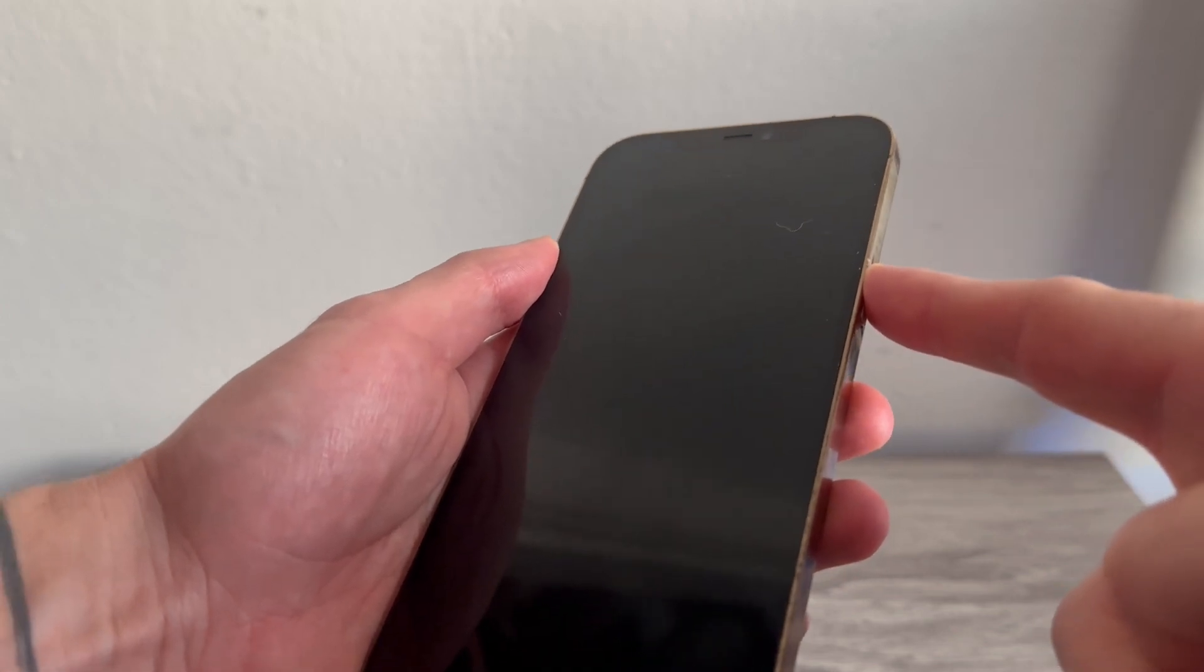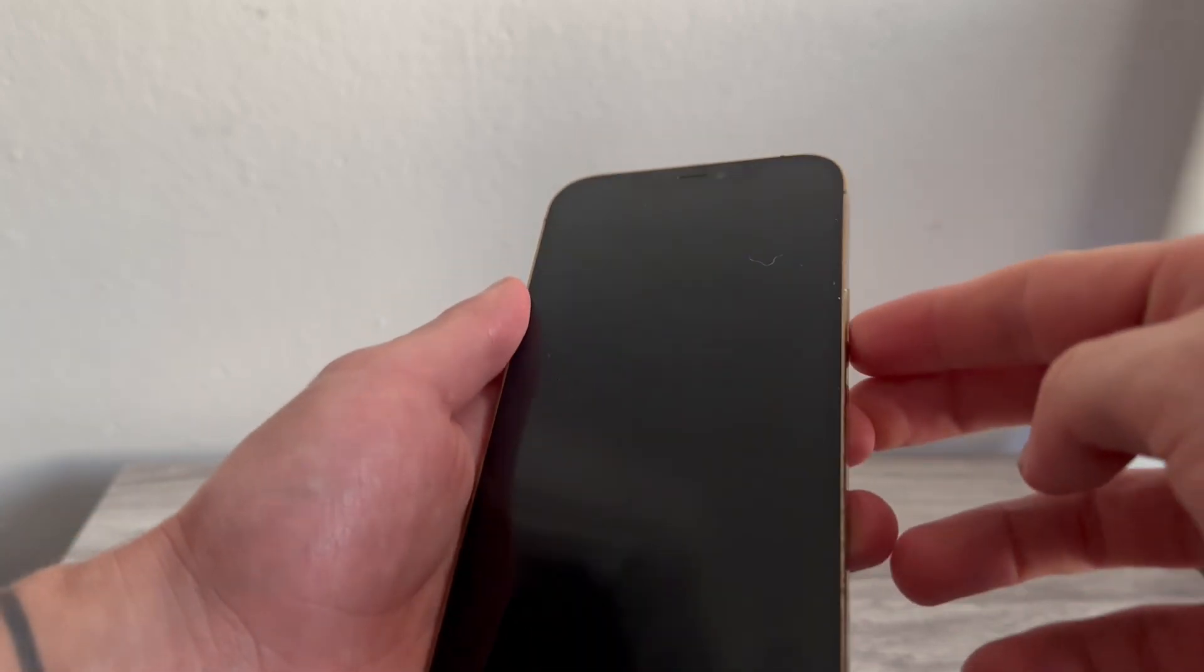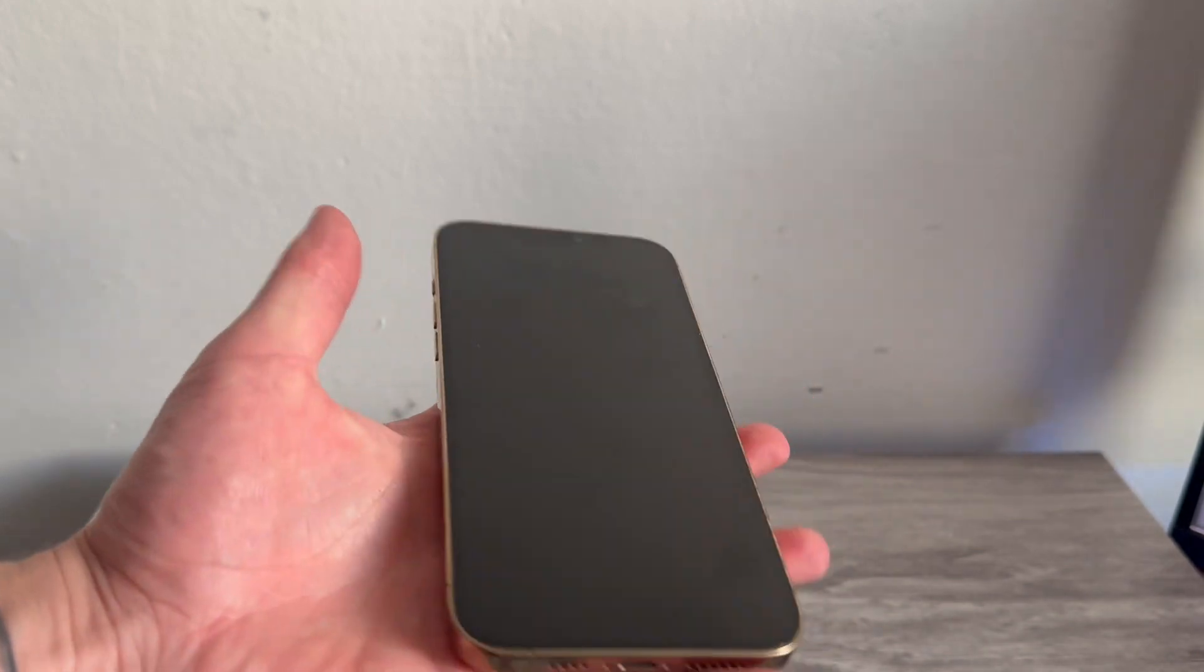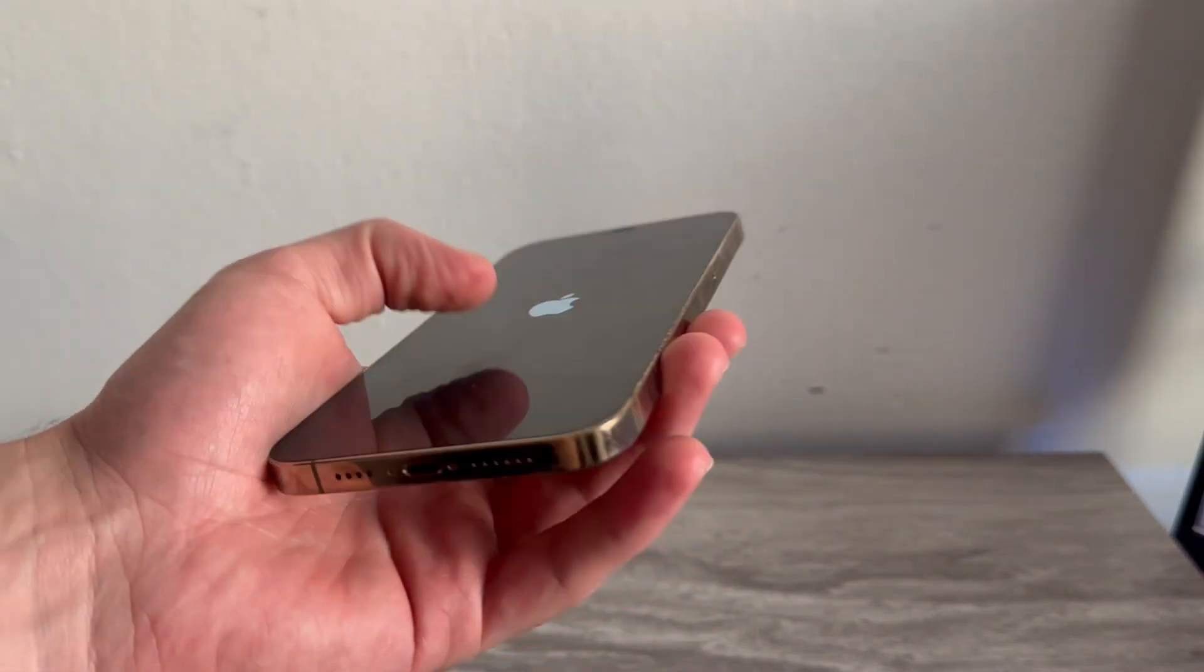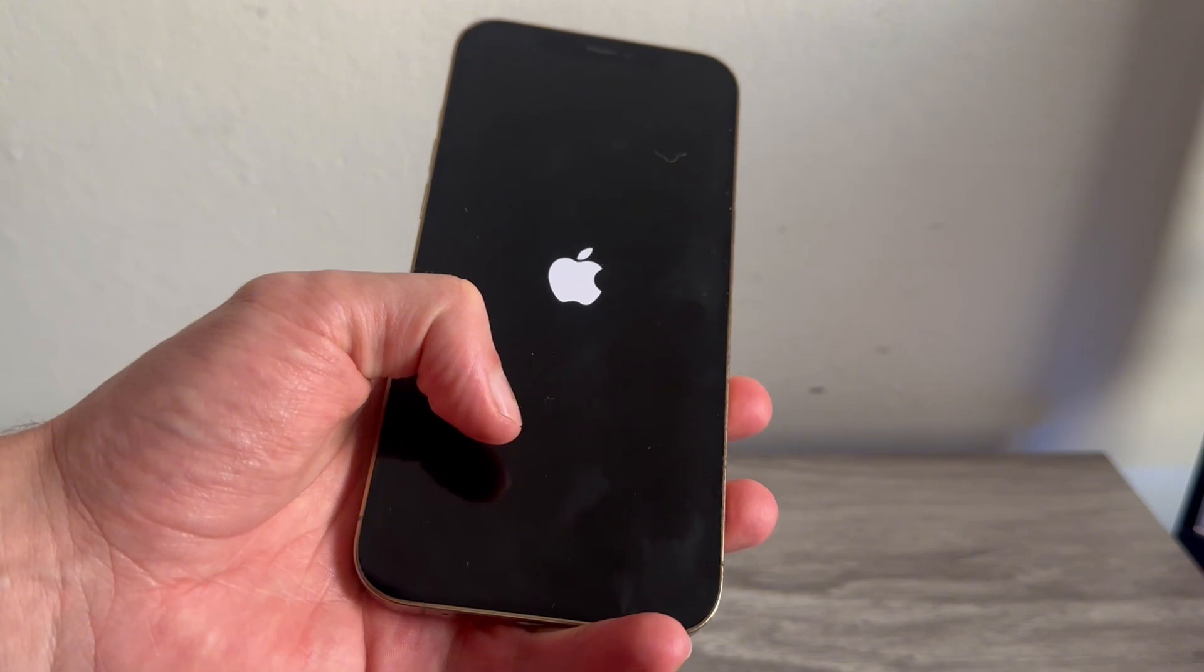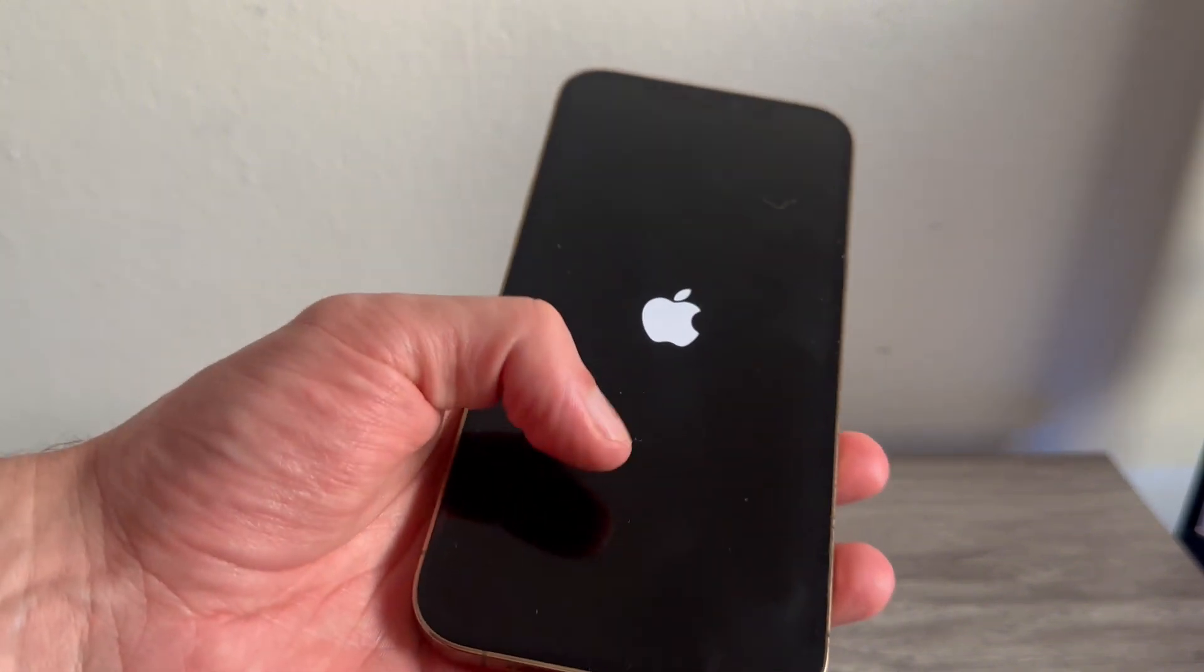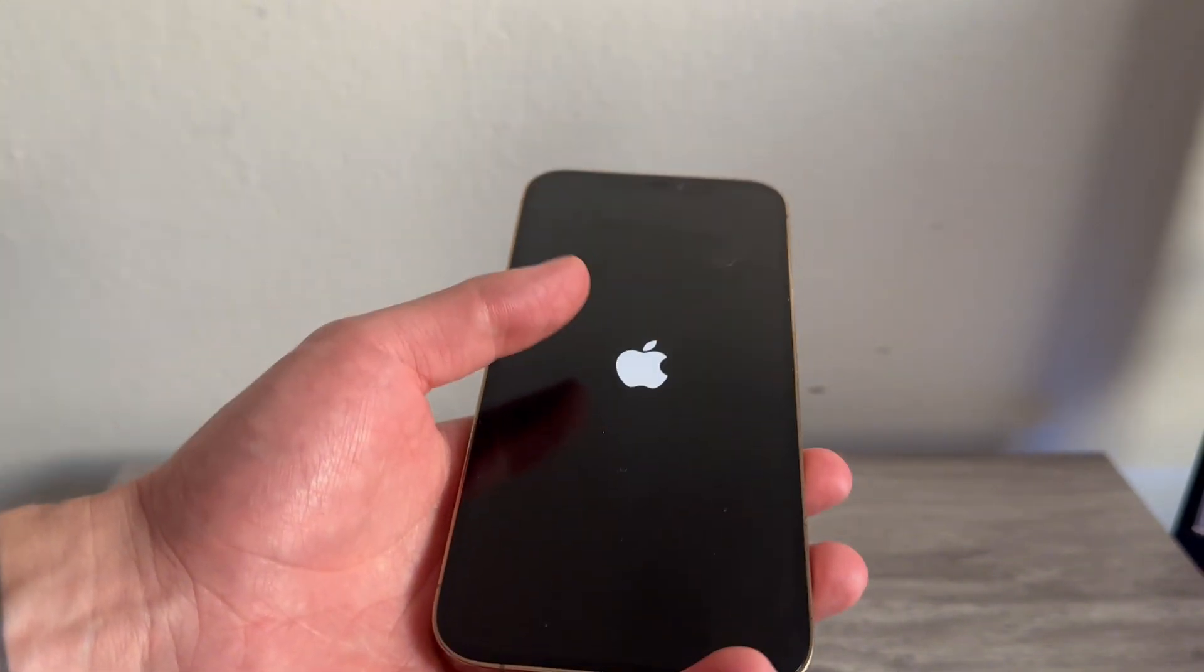And once you've done that, you can try powering on your phone and checking if that solves the issue. Now I'd also recommend trying to do this force restart a couple of times. It may not work the first time, but sometimes on the second or third attempt, it can actually fix the issue.